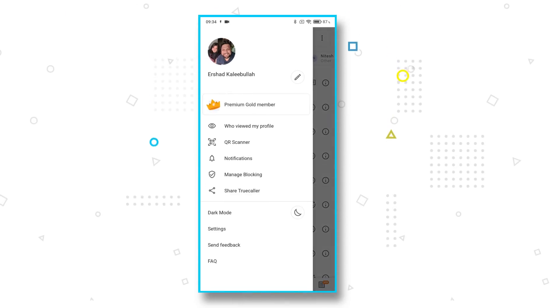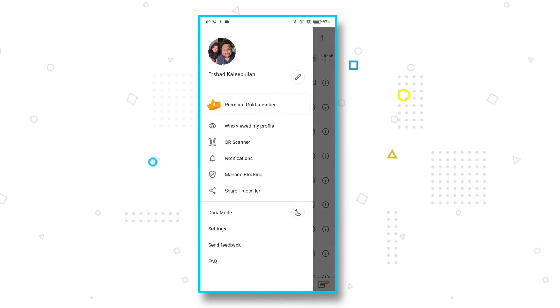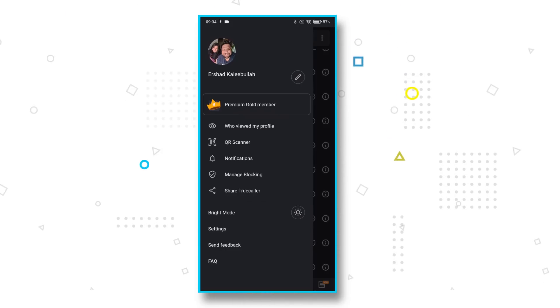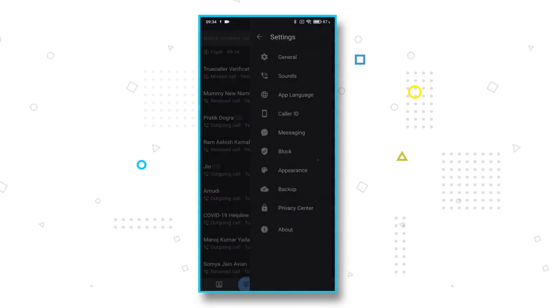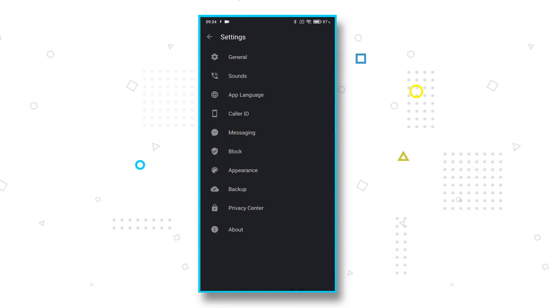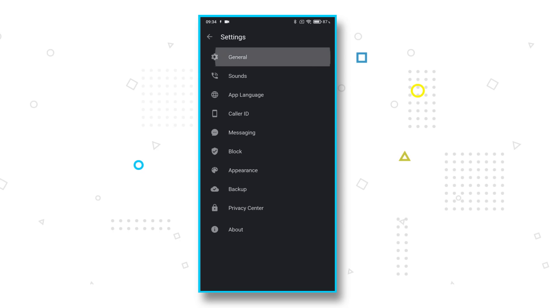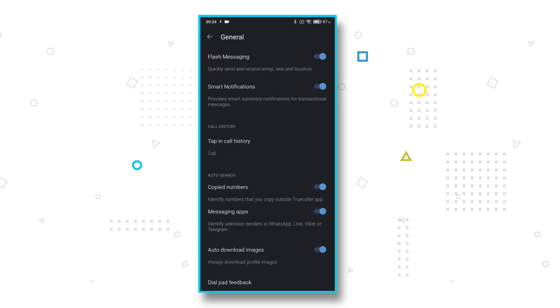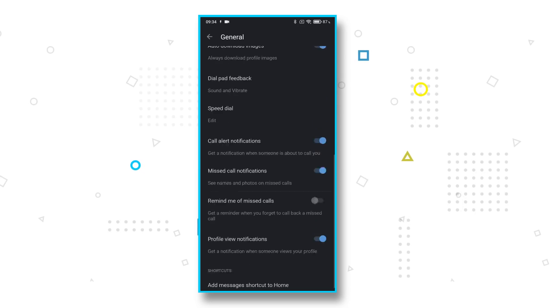One of the most popular features in apps these days is a dedicated dark mode. Obviously, Truecaller gives you that option too and puts it right at the heart of the hamburger menu where you cannot miss it.